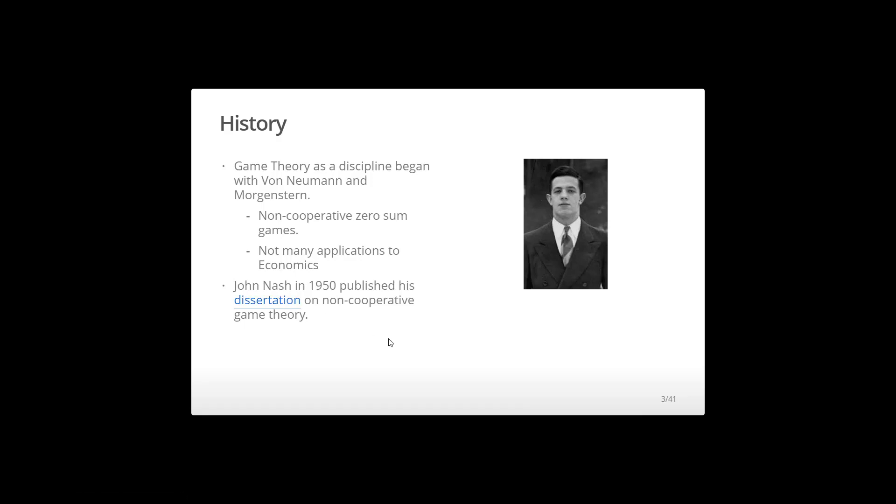And not only did it only take him 30 pages to write this dissertation, in 1994, he and two others won a Nobel Prize for their work in non-cooperative game theory. And it was a big deal, right?